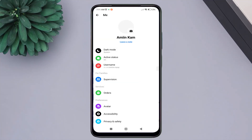As you can see, the profile picture has been successfully changed. You should know that once you change your profile picture on Messenger, it will also be changed on Facebook and your linked Instagram account.